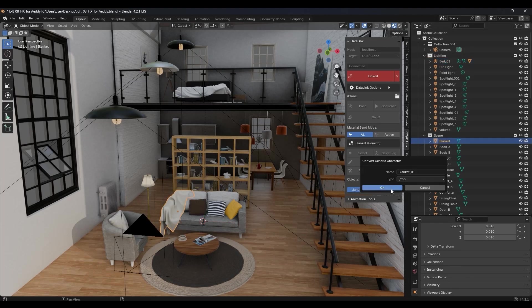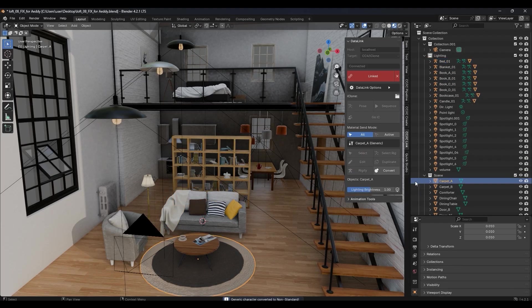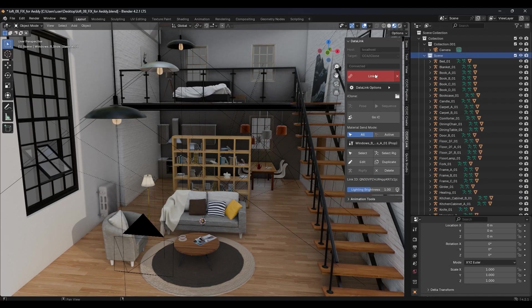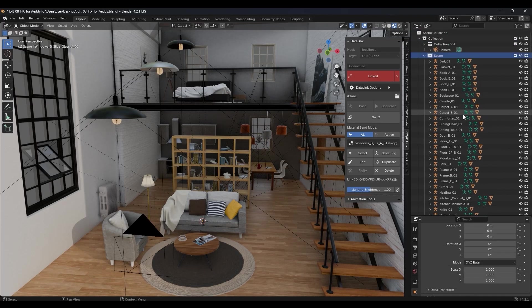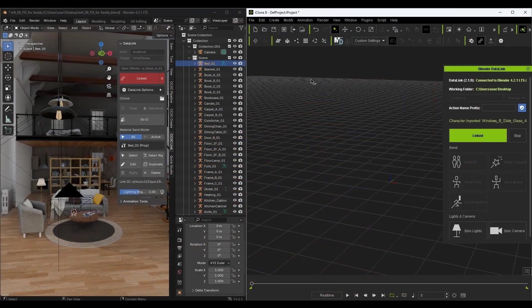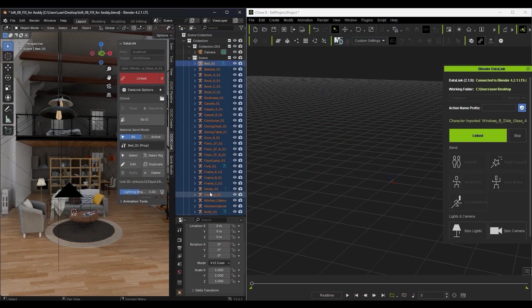If you don't need to manipulate the objects individually in iClone, you can simply multi-select them all and convert them all into a single big prop object. In this case, I've done them all individually, so I need to multi-select them in my Blender scene before hitting the Go IC button to send them over.